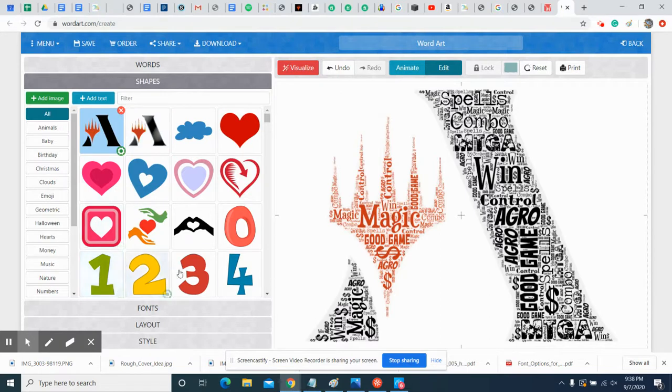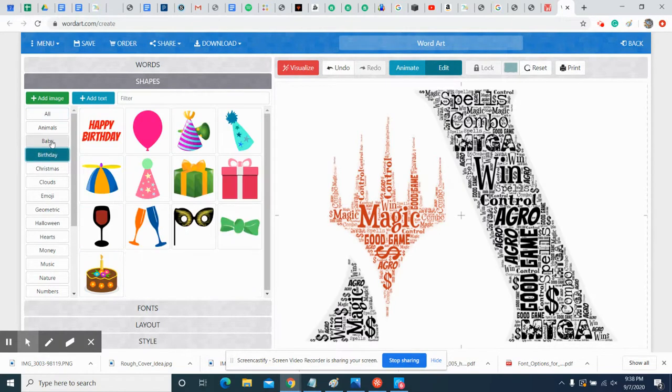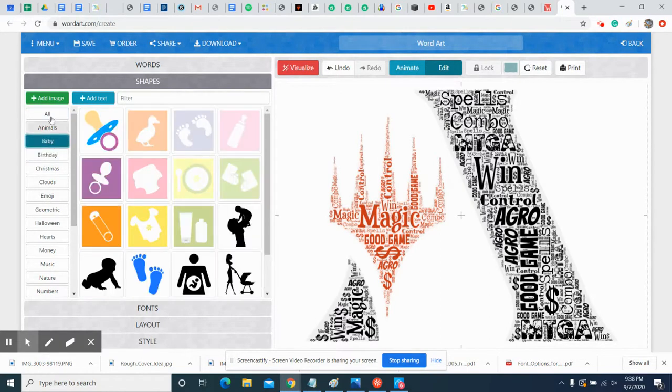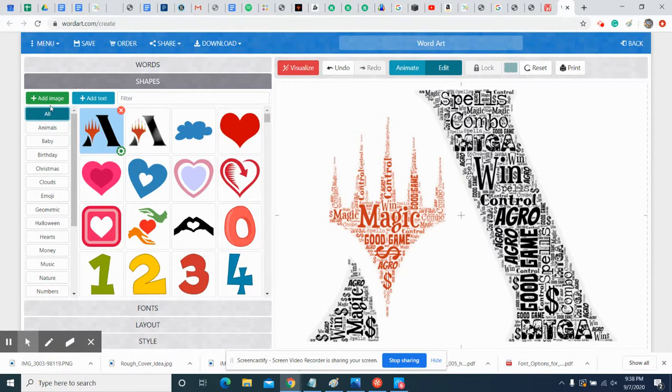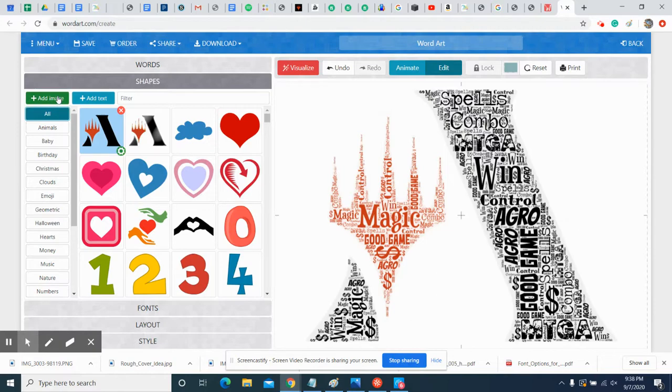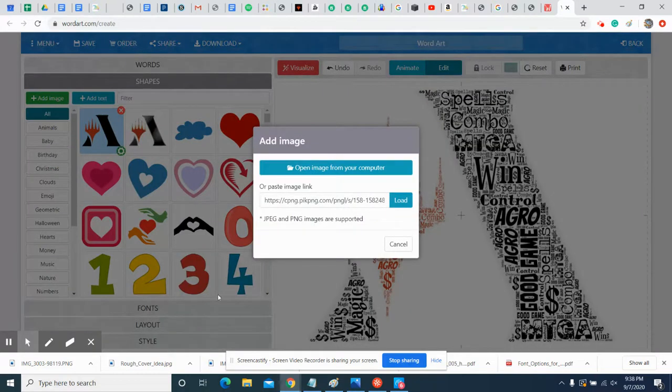If you look in here, they've got a ton of different shapes. But for this assignment, I want you to find your own shape because it's more interesting if you find something else, like specifically that you want to use. So we're gonna hit this Add Image button and it's gonna bring up this little box. Now we need to go find an image.